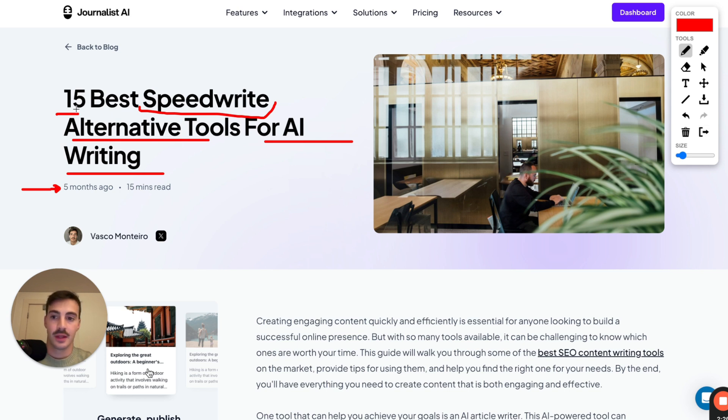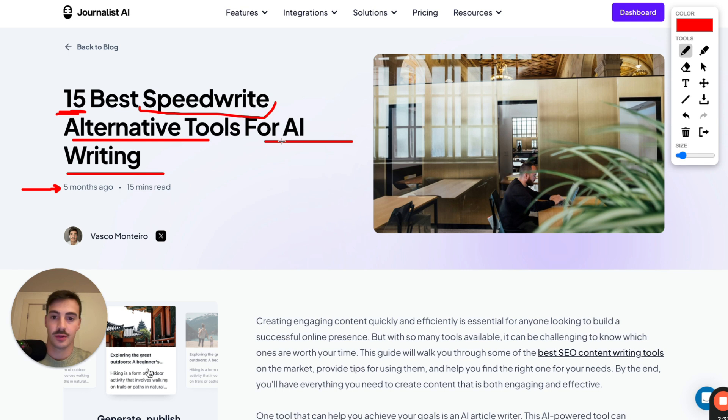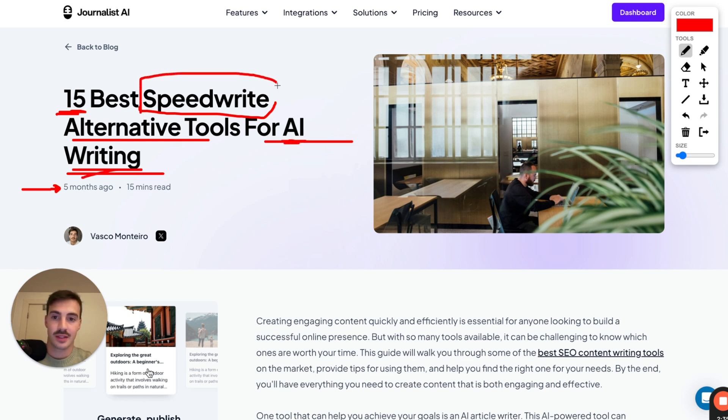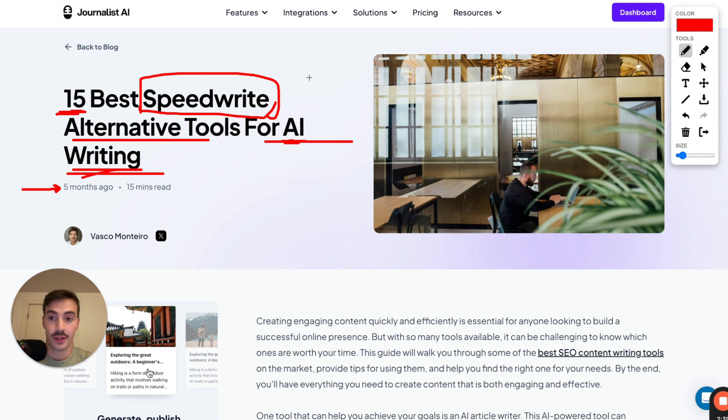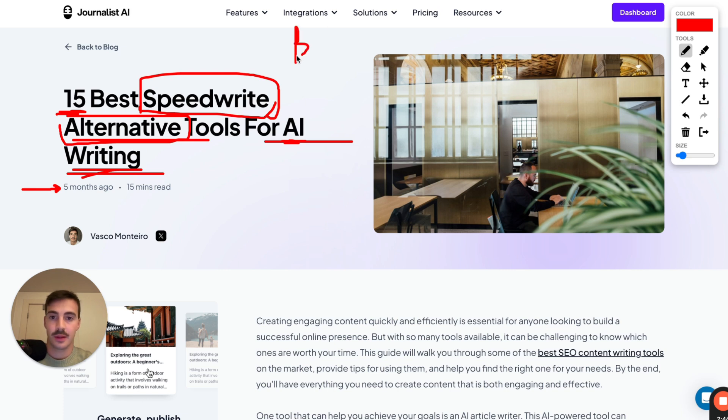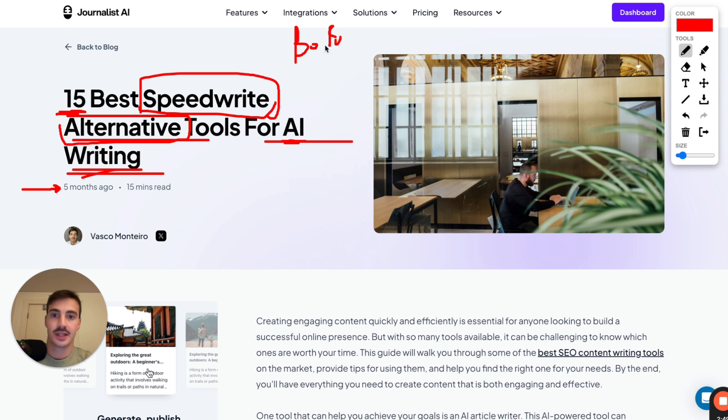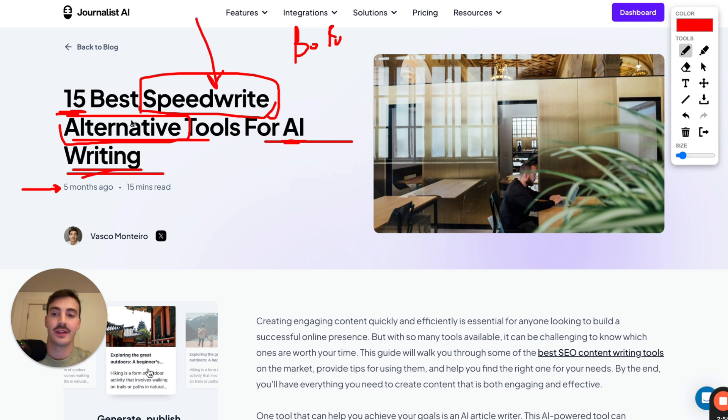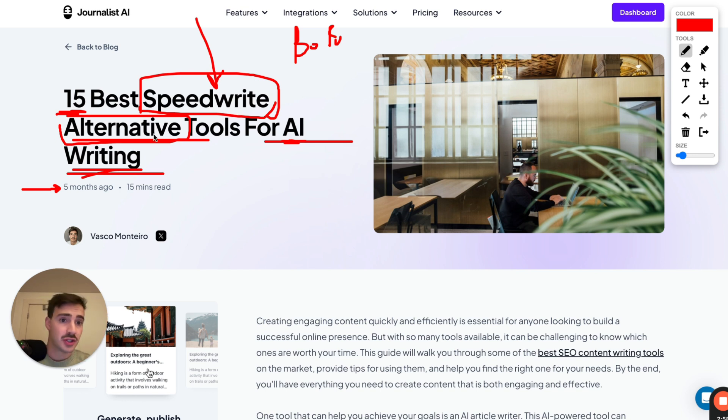Now again, the keywords we're targeting are people that understand what their pain point is. So they're looking for a tool that allows them to do AI writing. They understand this is a competitor. Maybe they've used it in the past, maybe they paid for it. And they're actively looking for an alternative. So this is the most bottom-of-the-funnel content there is. Why? Because people searching for this are aware of what the market is. They've tried the competitor, and they're actively looking for an alternative, a cheaper alternative, alternative with more features, whatever that is.